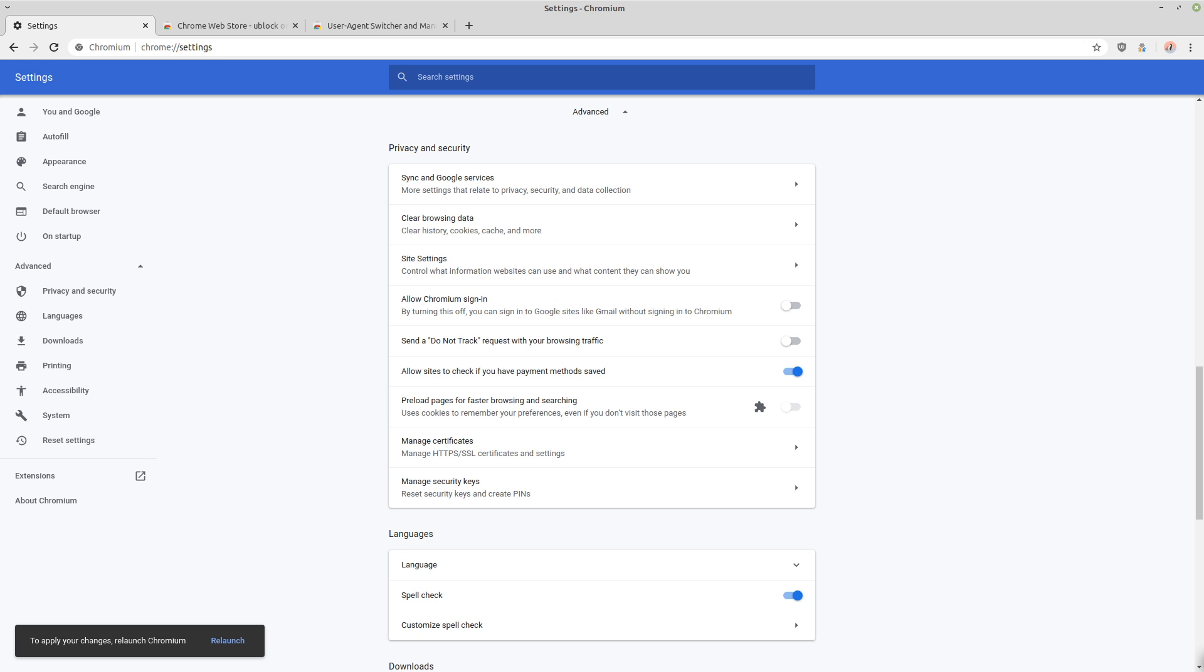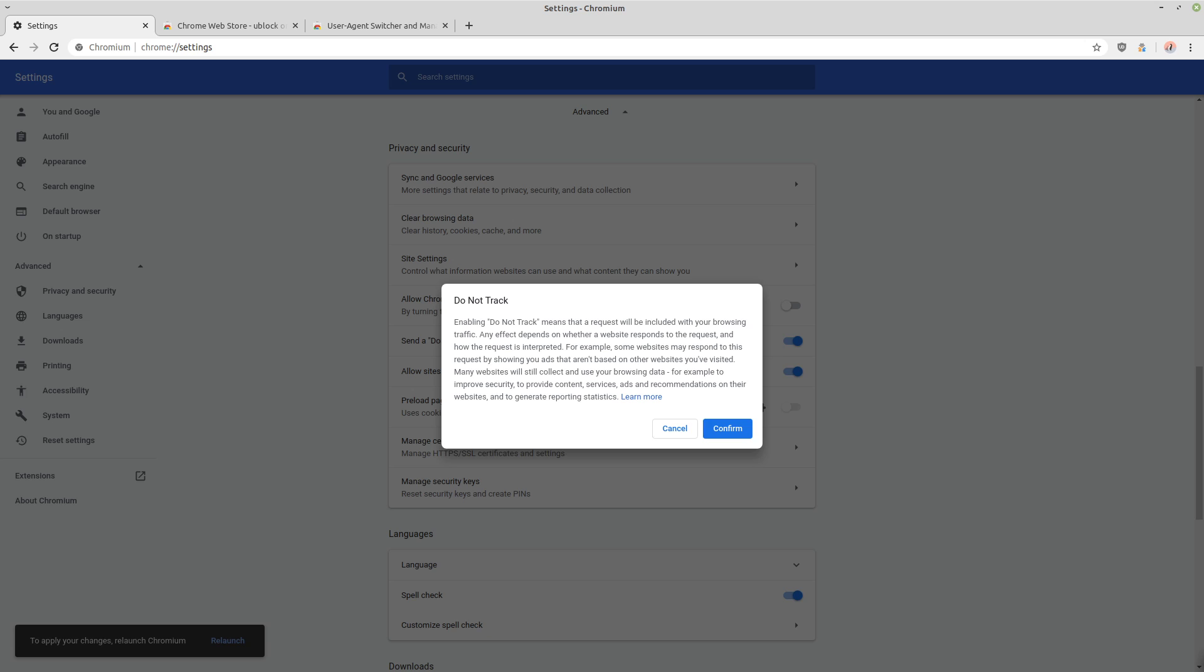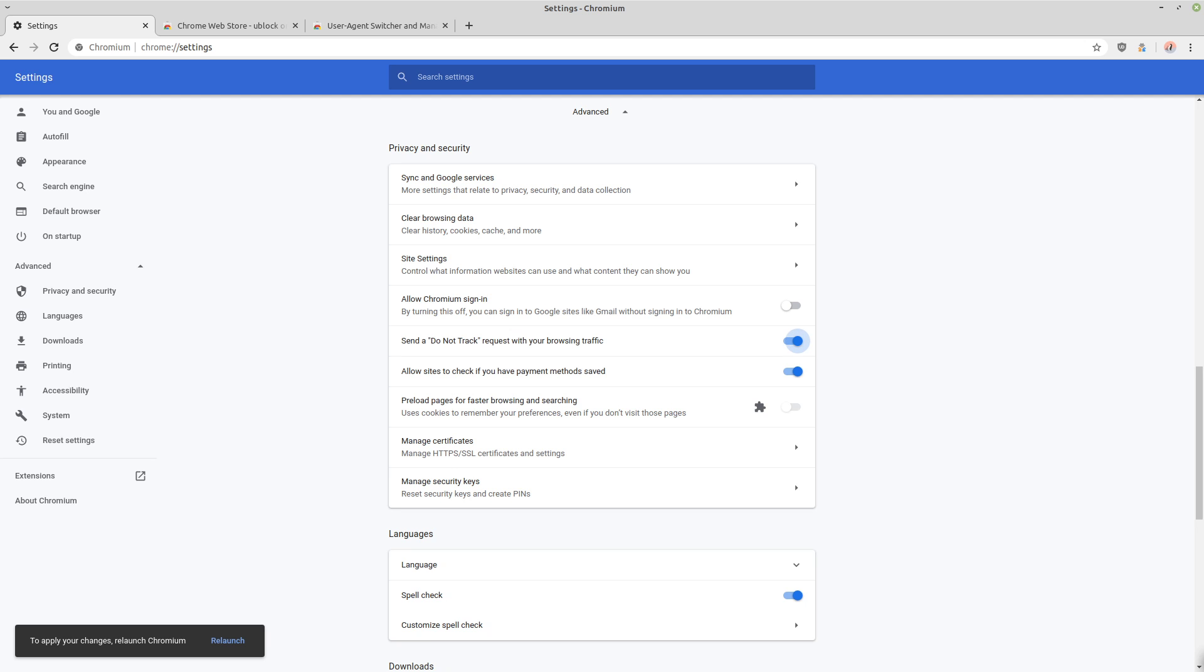Then you want to check the box to send a do not track request along with your browsing data. The reason you want to do that, it's not like a guarantee to make a site not track you because there's not a law or anything that says a site has to follow a do not track request. But for the sites that do honor that, it's going to go ahead and send that and then they'll honor that.